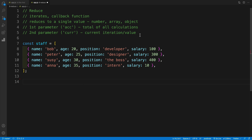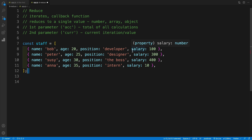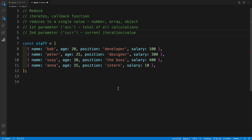In our example, our task is the following: I have an array by the name of staff, with names, ages, positions, and all that. But what I'm looking for is the salary. I would want to calculate the daily salary — for example, Bob gets $100, and then Anna, because she's an intern, gets only $10. And I would want to calculate what is my total daily salary.